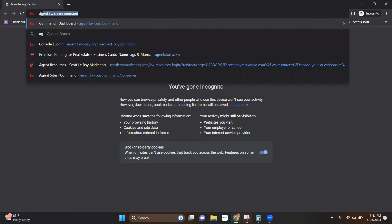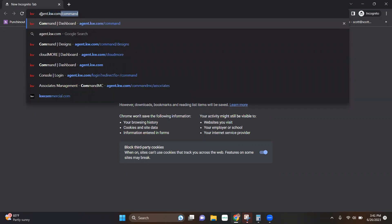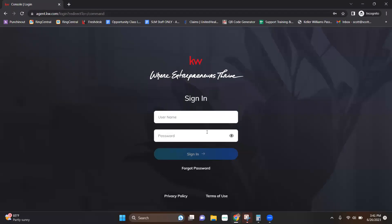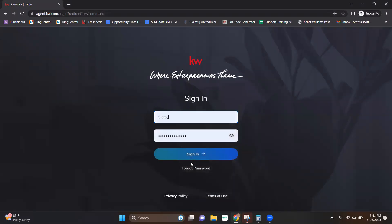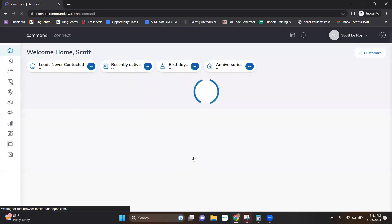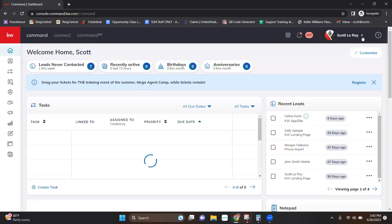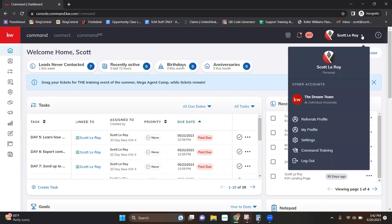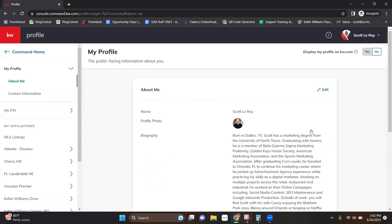First thing we're going to do is go to Command by going to agent.kw.com. As soon as we're there, we're going to log in using our KW Command Login username and password. Once we're logged in, you can click in the top right-hand corner, that little arrow drop down, and you're going to notice that there's now a My Profile option under the Referral Profile. This is separate from the Marketing Profile, separate from the Referral Profile. Again, this is kind of replacing the KW White Pages profile that you used to be able to view and edit.